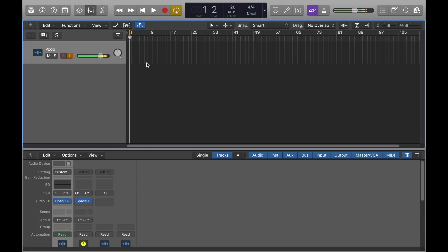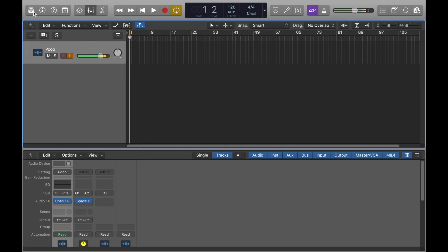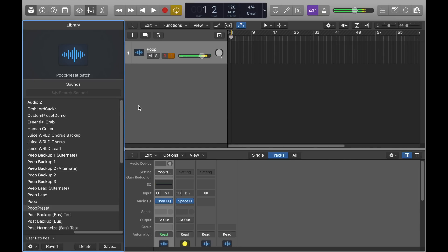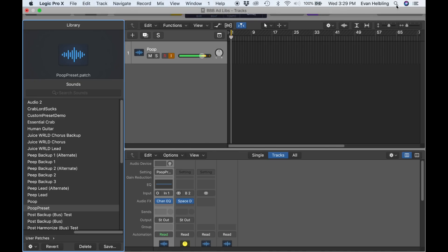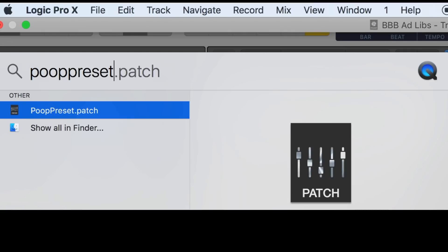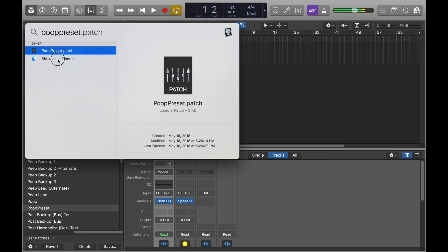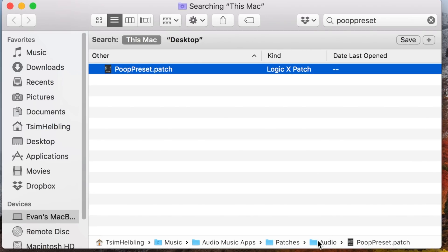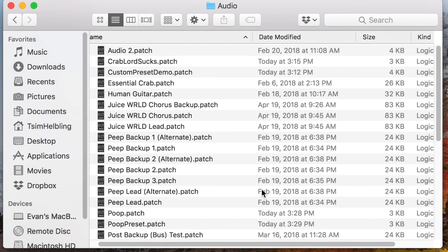Whenever you download a preset and can't find the folder, create your own first — that folder will show up when you search for it. Save a preset by clicking the Library, click Save, and name it something like 'poop preset.' Now go to the top right of your Mac screen, click the magnifying glass for Spotlight Search, and type in 'poop preset.' You'll see 'poop preset dot patch' appear. Click Show All in Finder, highlight it, and down below you can see all the folders it's in — Music, Audio Music Apps, Patches, Audio.